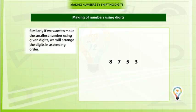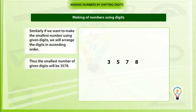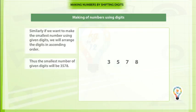Similarly, if we want to make the smallest number using the given digits, we will arrange the digits in ascending order. Thus, the smallest number of the given digits will be 3, 5, 7, 8.